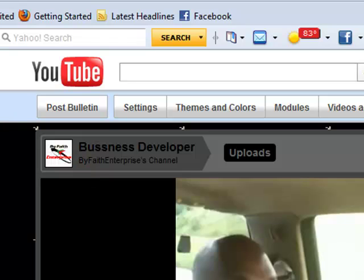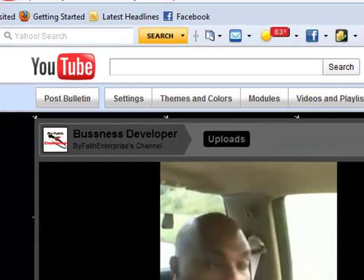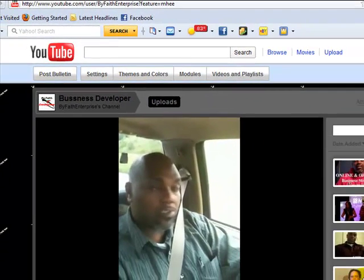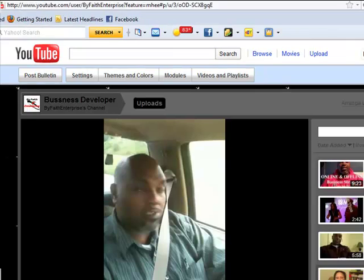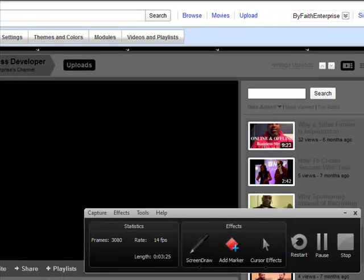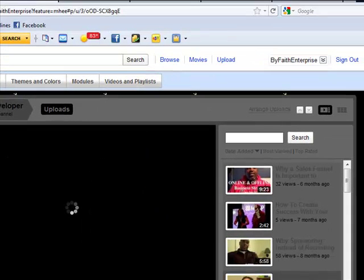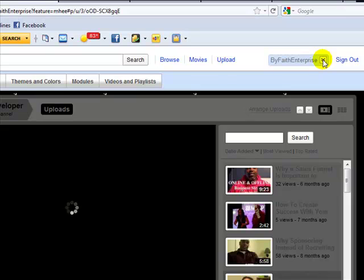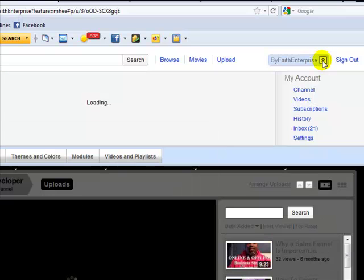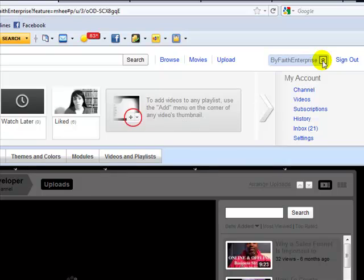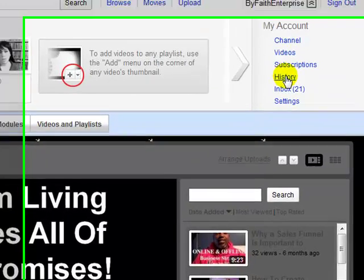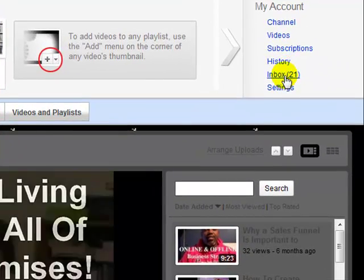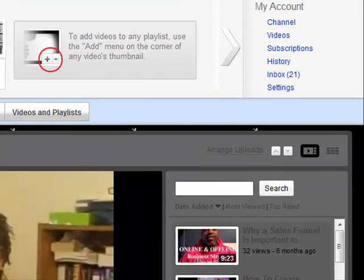So what I want to share with you here, when you come to your YouTube channel you have a tab right here that you can click on and it will give you options: your channel, your videos, your subscriptions, your history, your inbox.